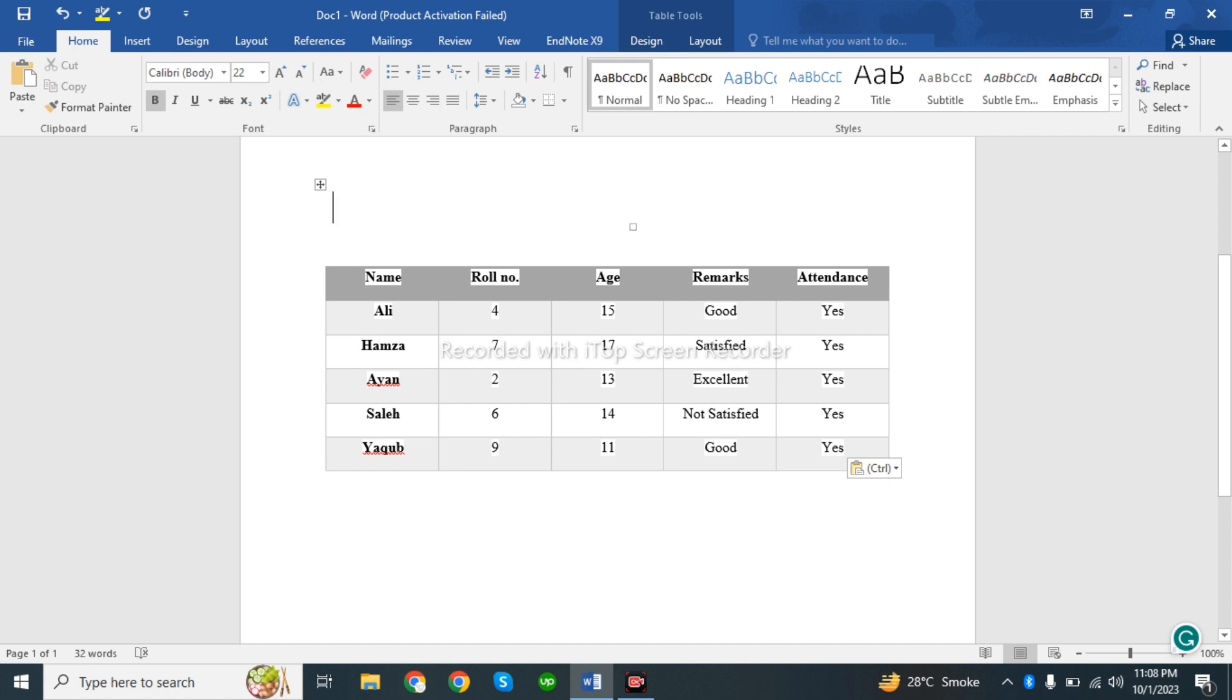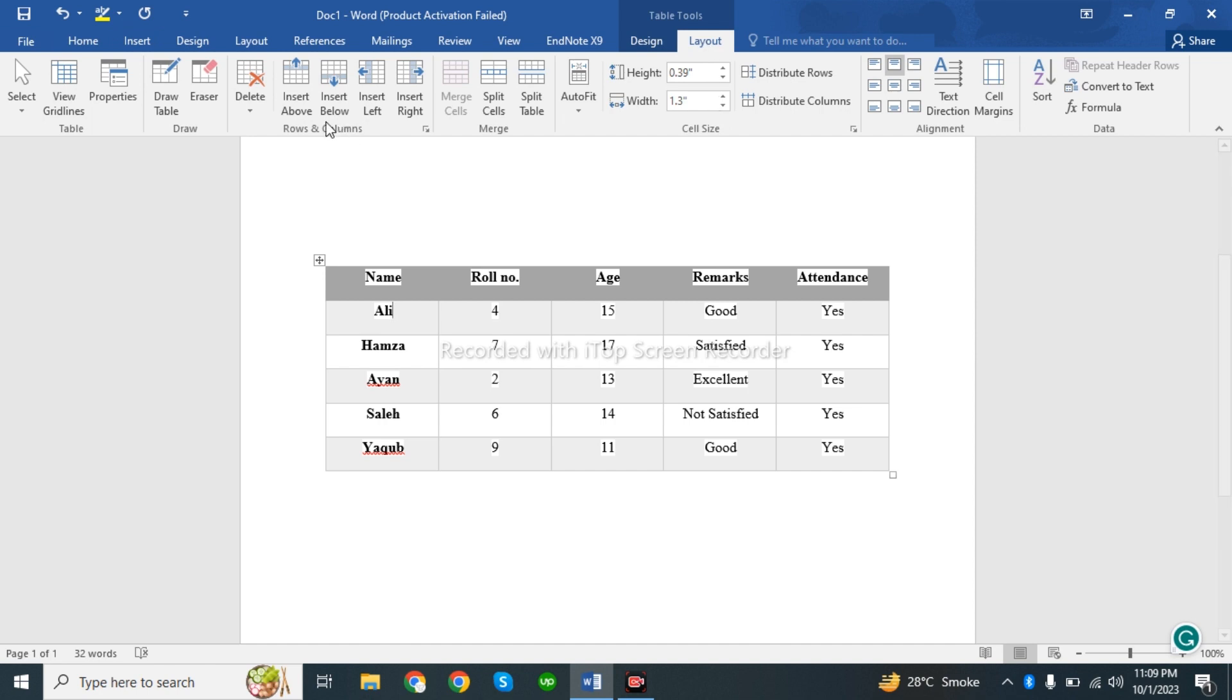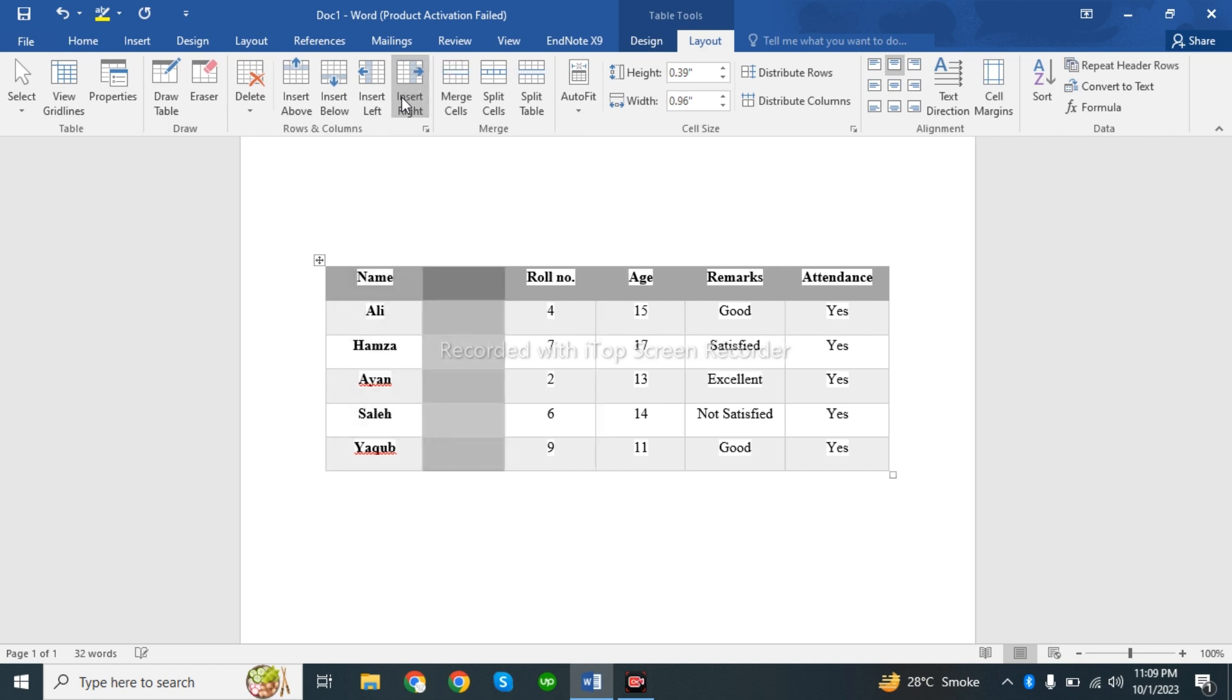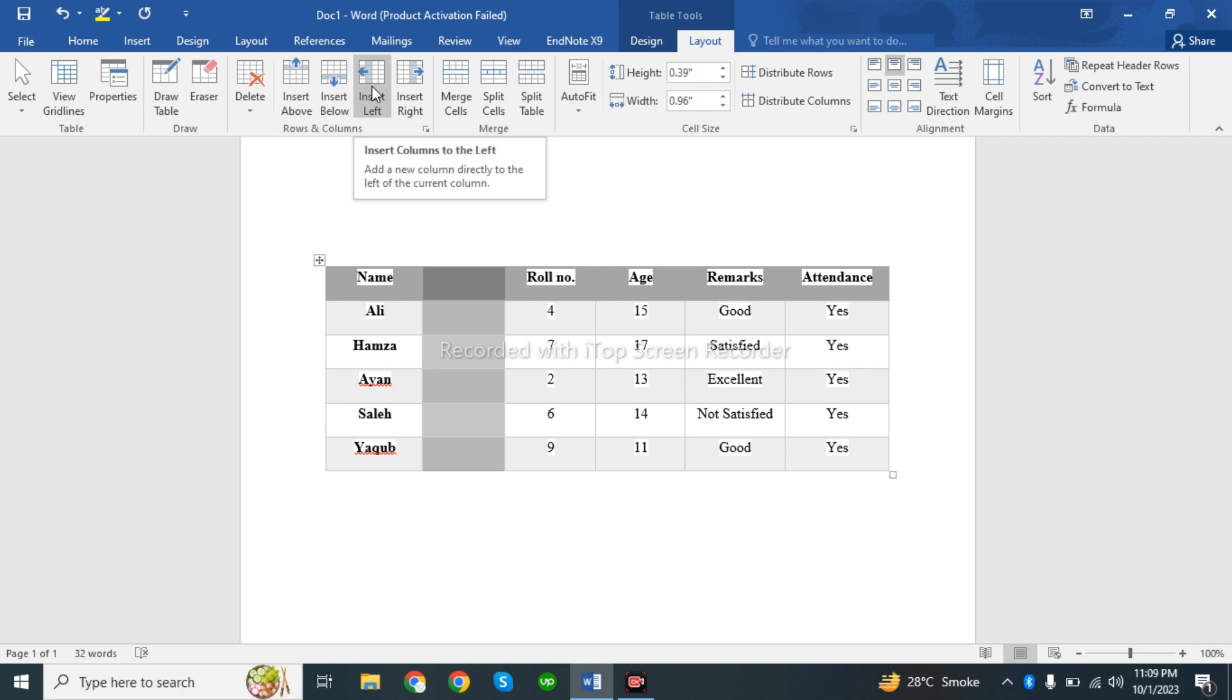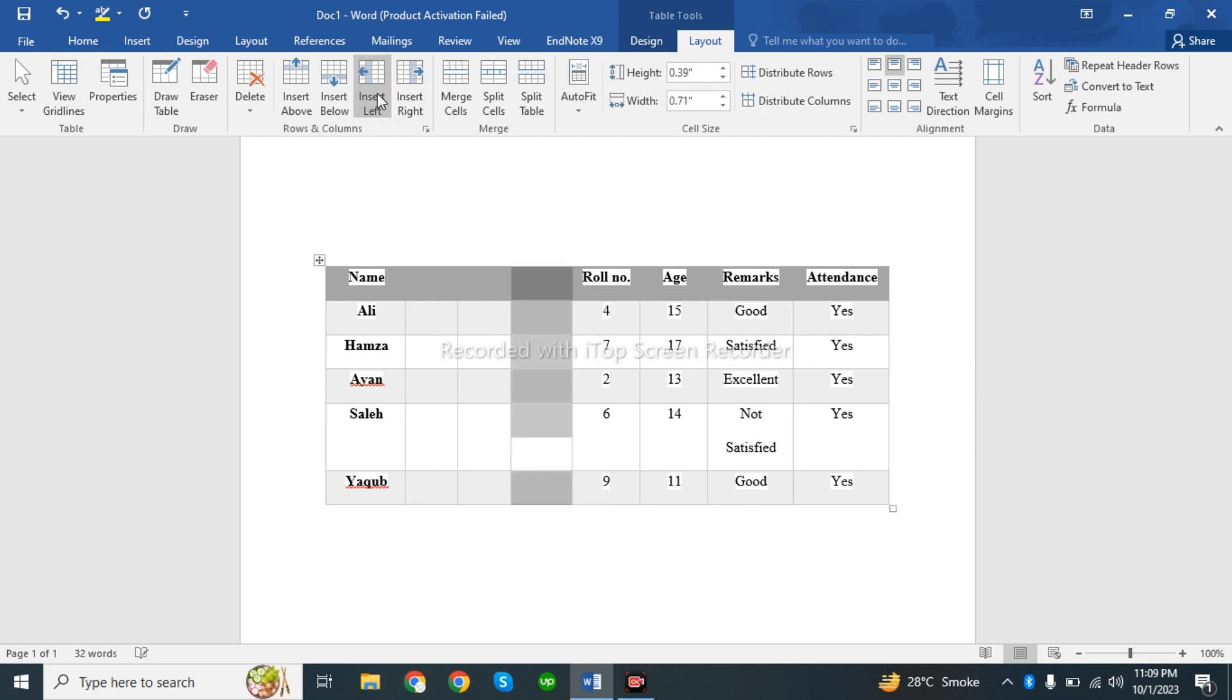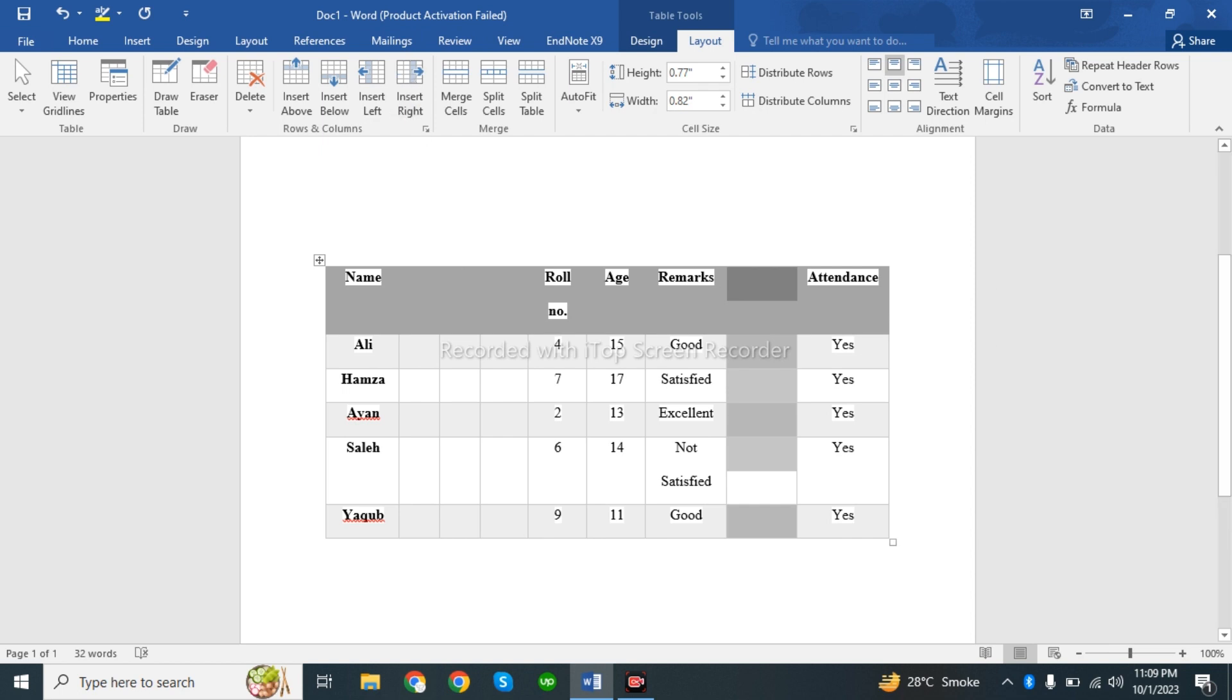If you want to add columns, go to Layout. If you want to add a column on the right side, click Insert Right. If you want to add a column on the left, click Insert Left. This is how we insert columns.